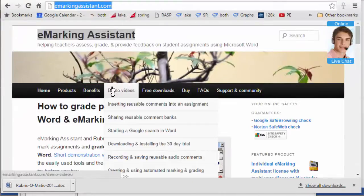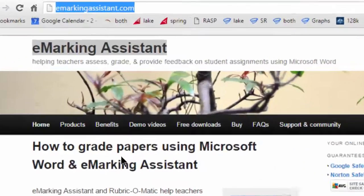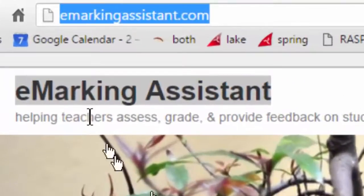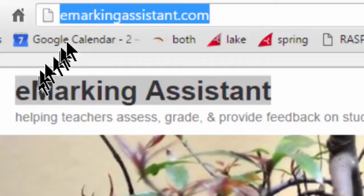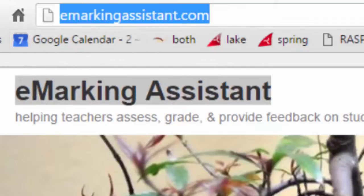For tools to help you grade papers and mark assignments, go to emarkingassistant.com.